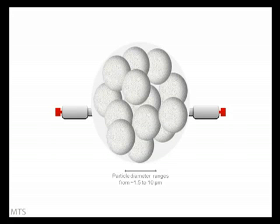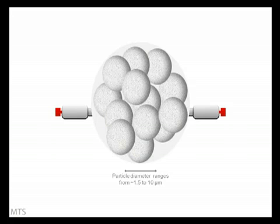The stationary phase in your column is typically, but not always, in the form of very small spherical particles. The diameter of these particles is in the order of a few microns. In analytical HPLC, the particle size diameter ranges from approximately 1.5 to 10 microns.